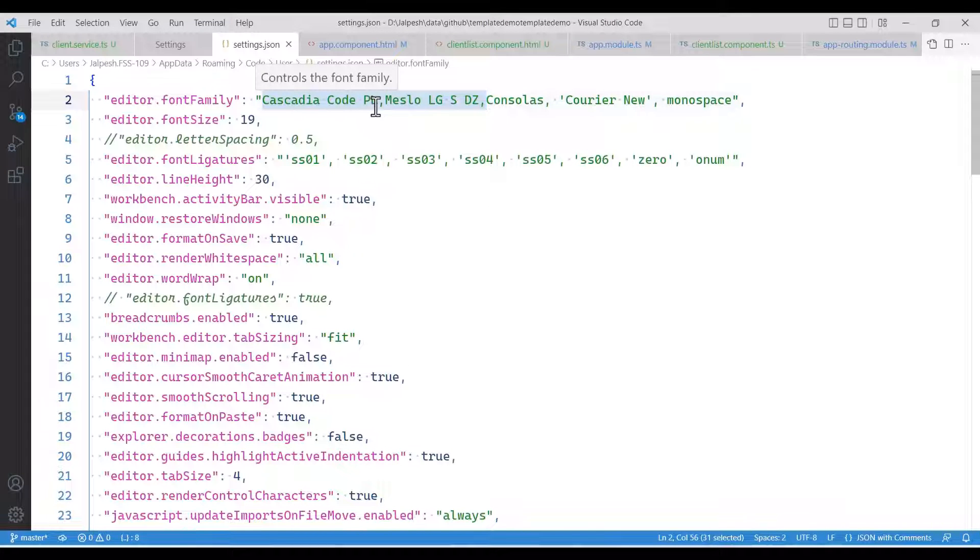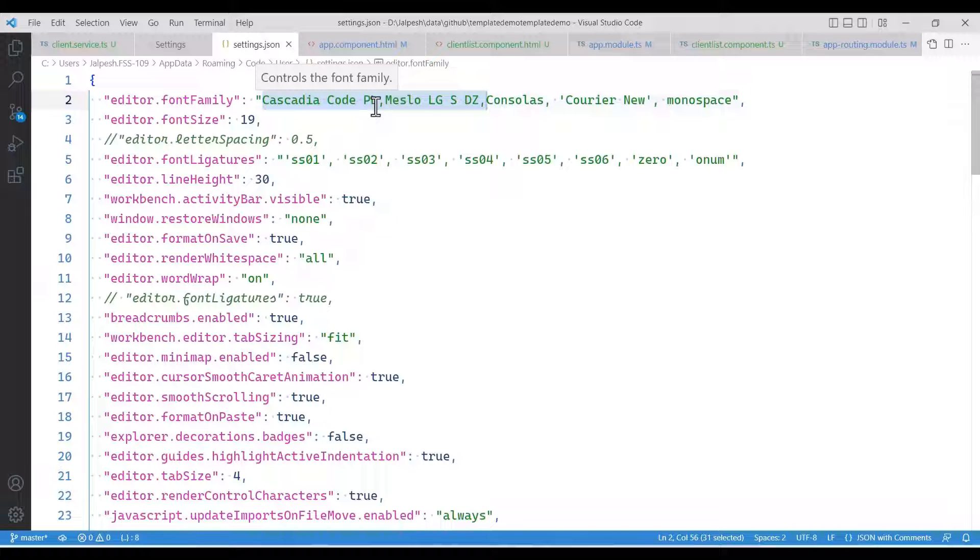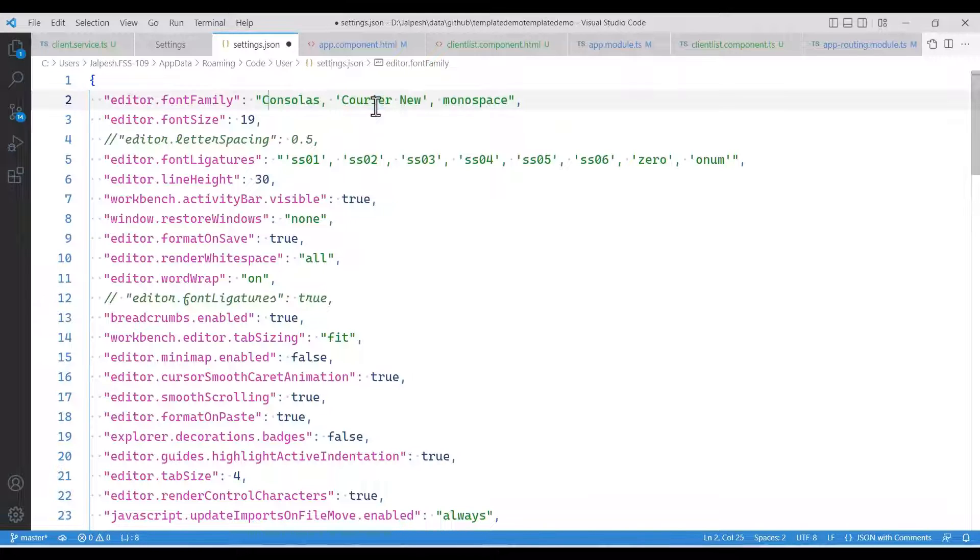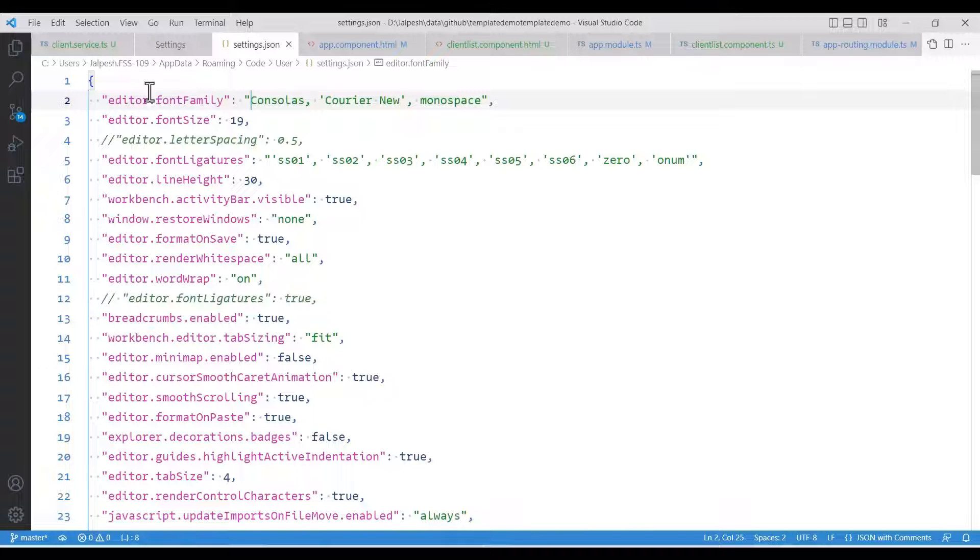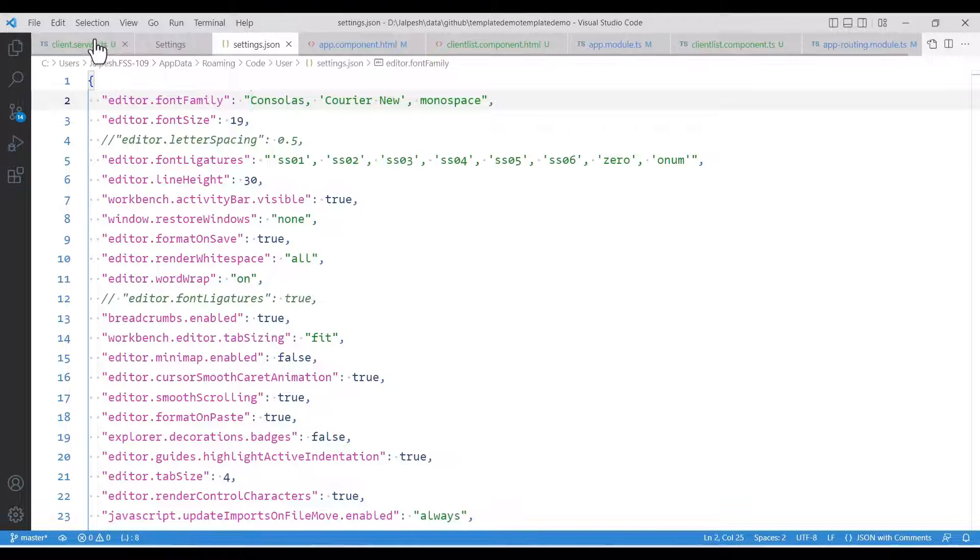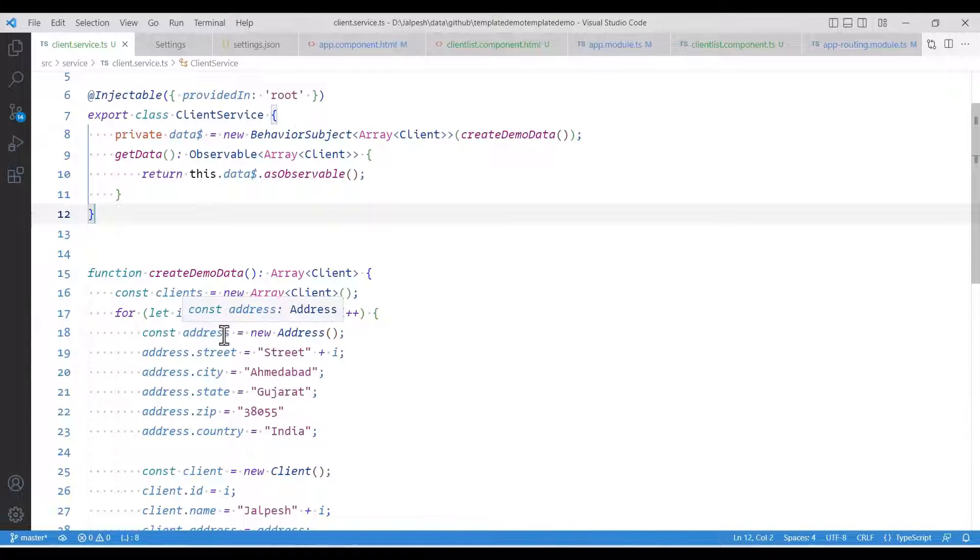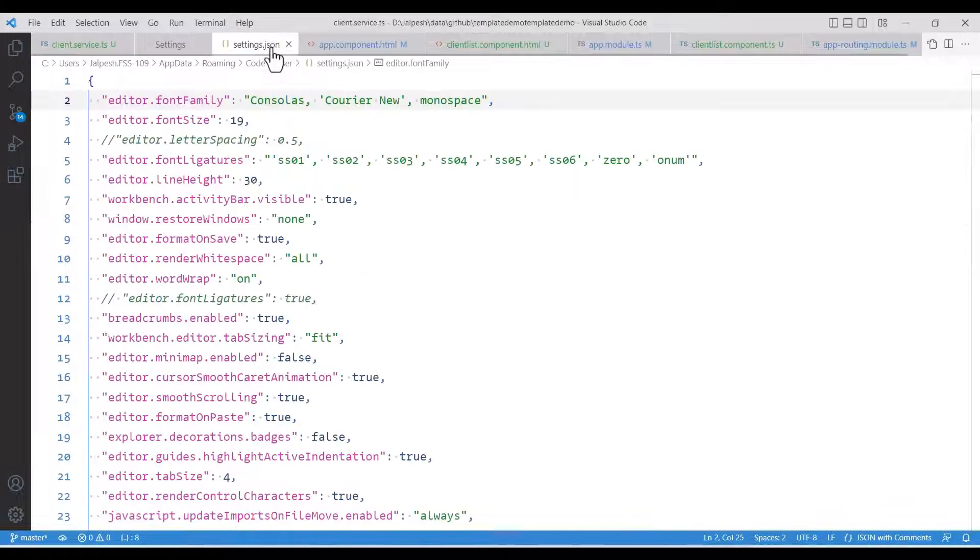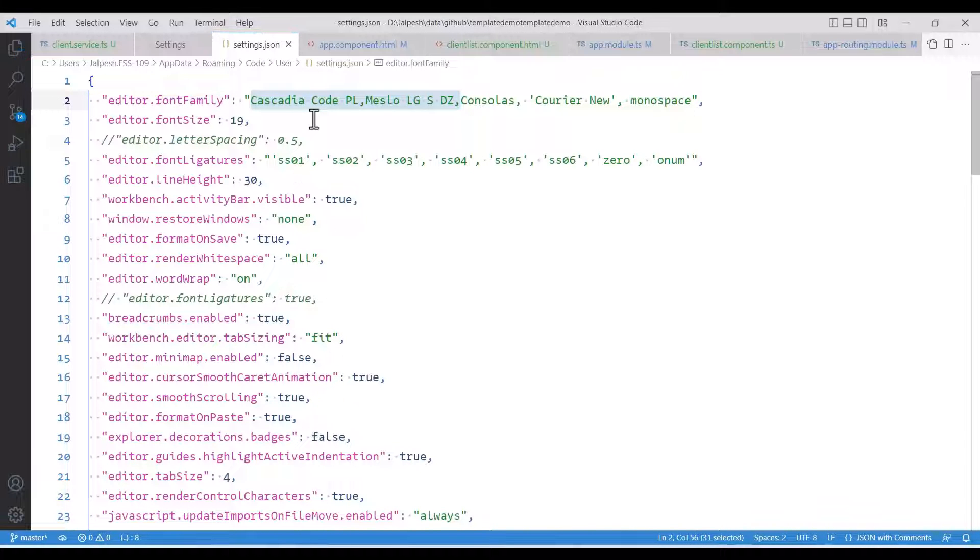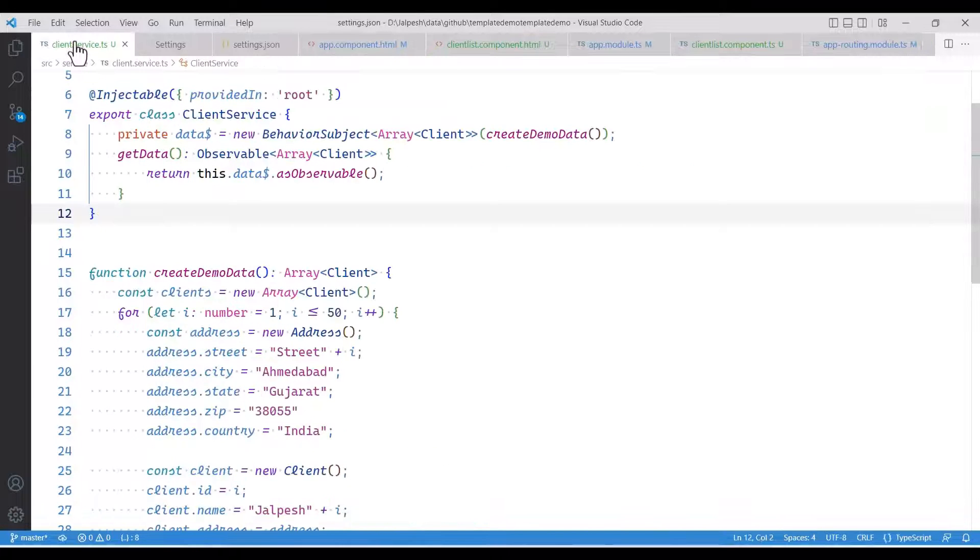I'm using Cascadia Code font, which is from Microsoft. Microsoft is making quite popular fonts. If you remove this part and see Console Support, which is one of the popular fonts from Microsoft. Here, if you see in the client service, this is a normal italic font. But here I did some magic with the Cascadia Code and it looks like that.